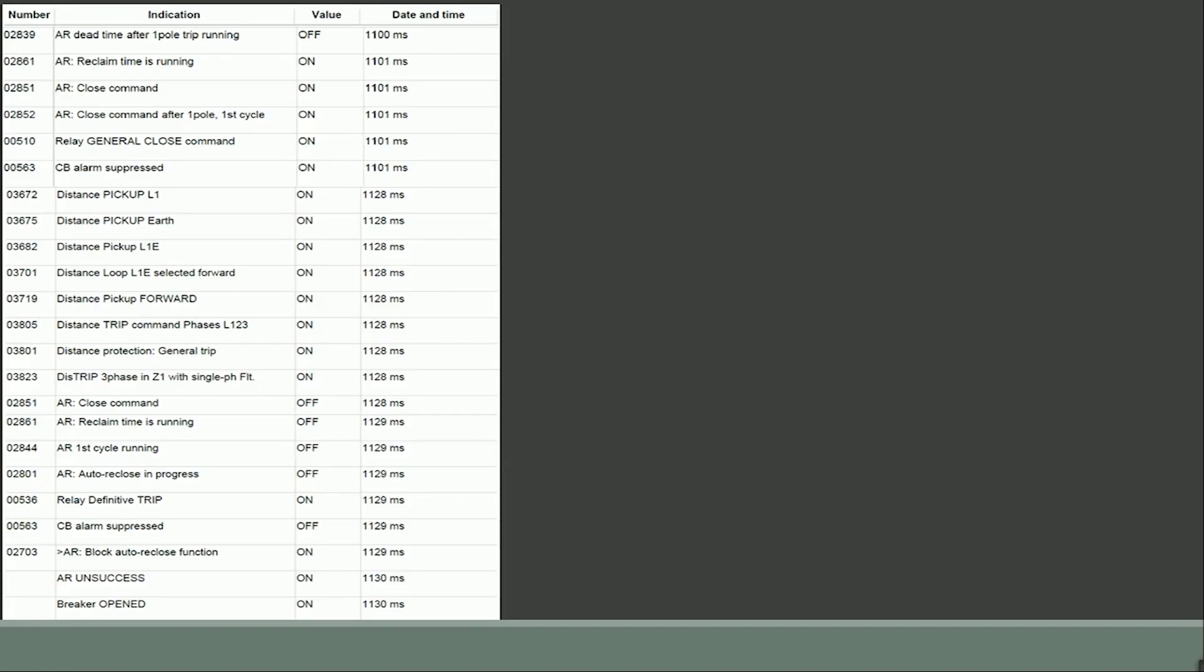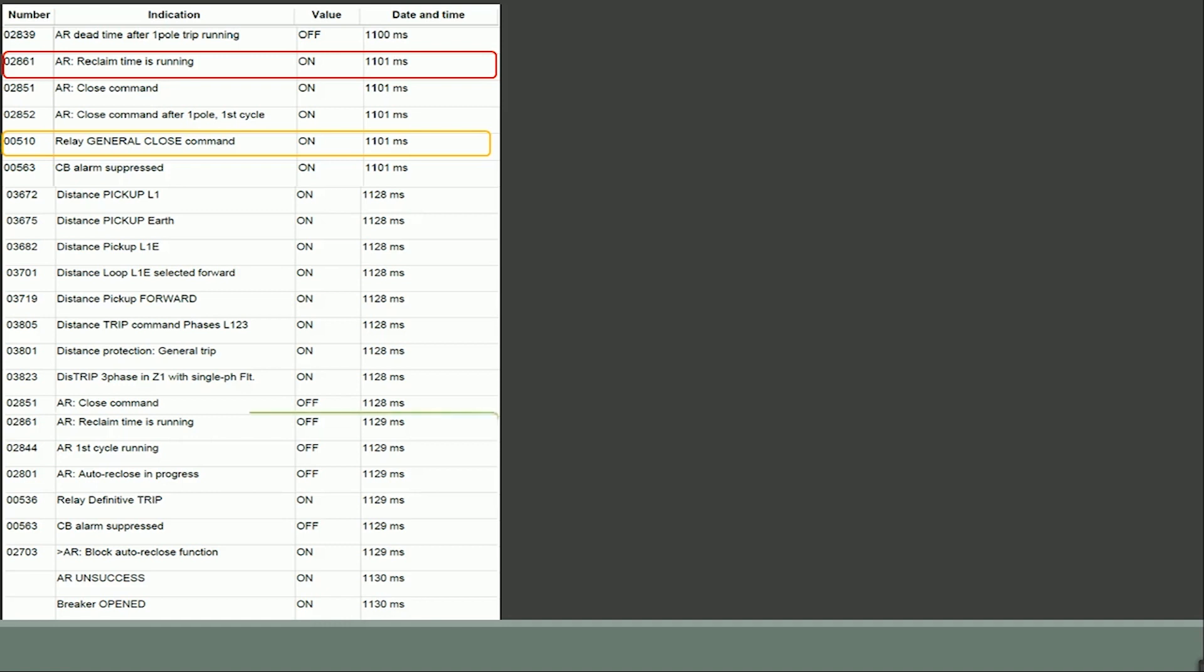The auto recloser reclaim time is started at 1101 milliseconds as per parameter number 02861. At the same instance relay issued close command at parameter number 00510. Reclaim time is turned off at 1129 milliseconds as highlighted.